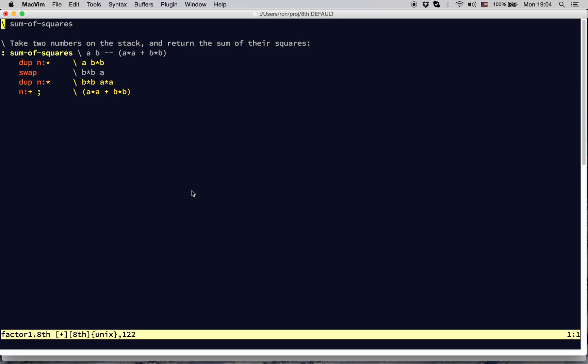Duplicate the item on the top of stack, multiply it by itself, swap the results of the second numbers on the top, and then repeat. Then add the numbers together.